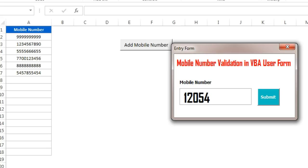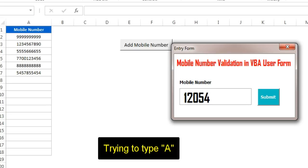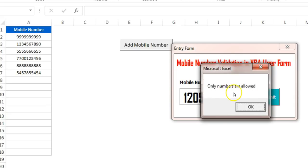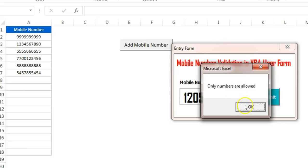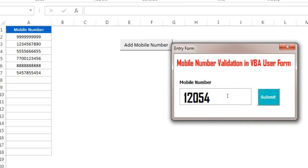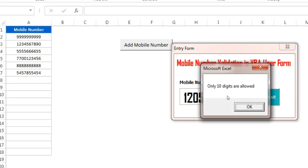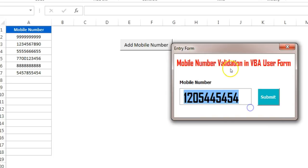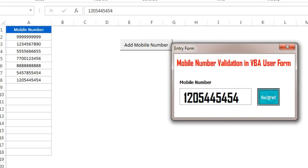Now if I try to enter any text, like I'm trying to enter 'A', then it is giving me this message: 'Only numbers are allowed.' Similarly, when I complete this number, the mobile number should be 10 digits long. If I try to enter more than 10 digits then it will give me this message: 'Only 10 digits are allowed.' Now if I click on Submit, this number will be added in the list.